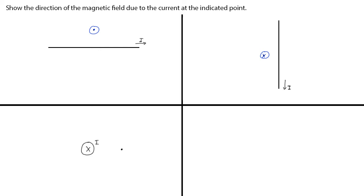In this case, we have a current going into the screen. So we point our thumb into the screen and then curl our fingers around. Where the dot is, your finger should point down, and so the direction of the magnetic field at this point is down.